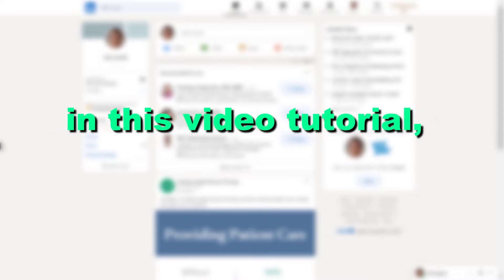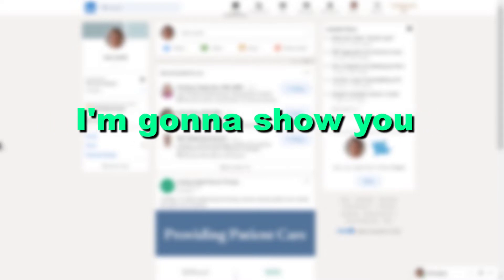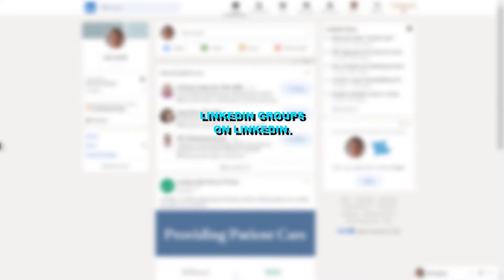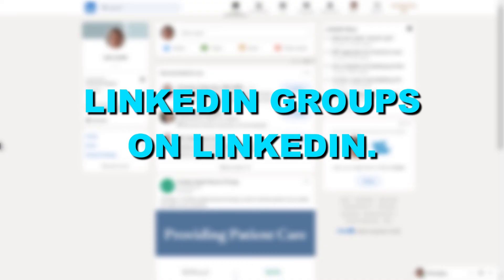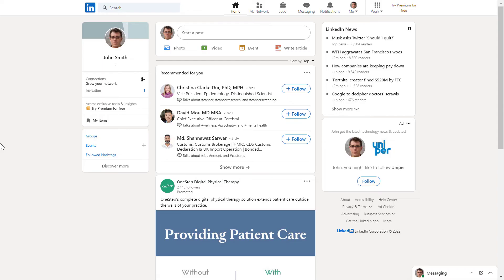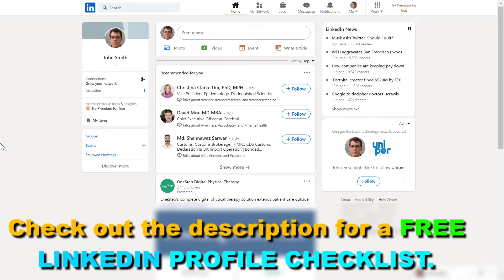Hey everybody, in this video tutorial, I'm going to show you how to find and join LinkedIn groups on LinkedIn. If you want to network on LinkedIn, this is a great way to find new connections and network with people. Here's how you can find LinkedIn groups.